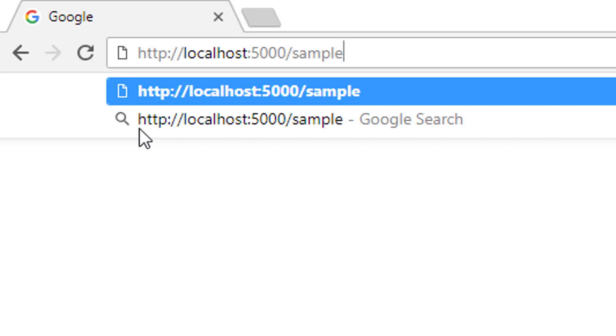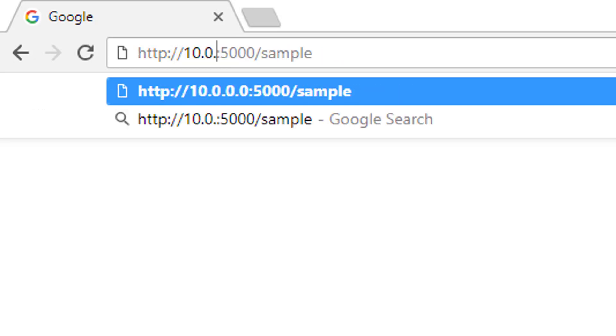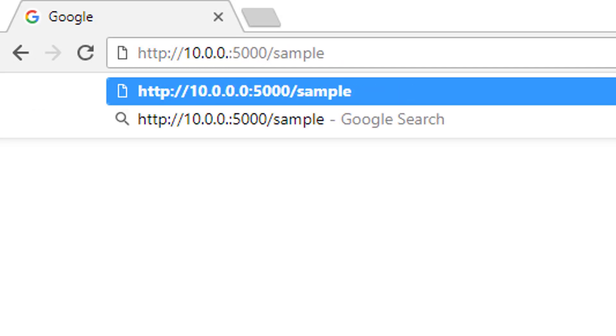If you'll be doing this also, then you should check your IP address where flask is running to know which IP you need to browse to. My flask machine is running on 10.0.0.4. So I'm going to browse to 10.0.0.4:5000/sample.